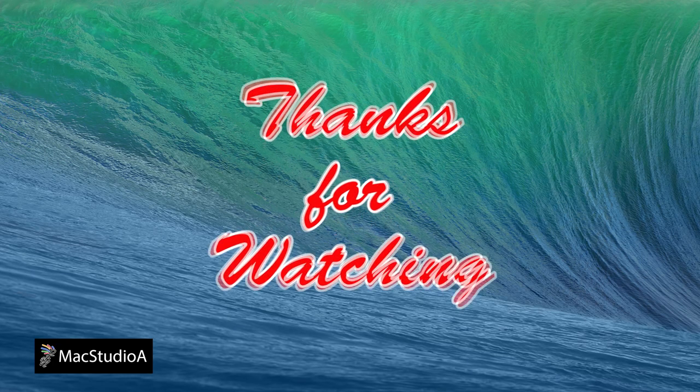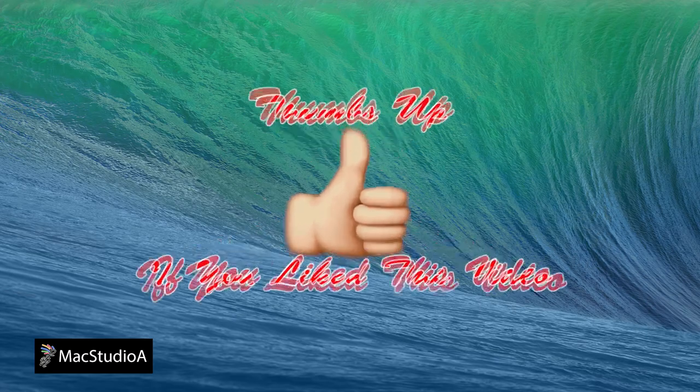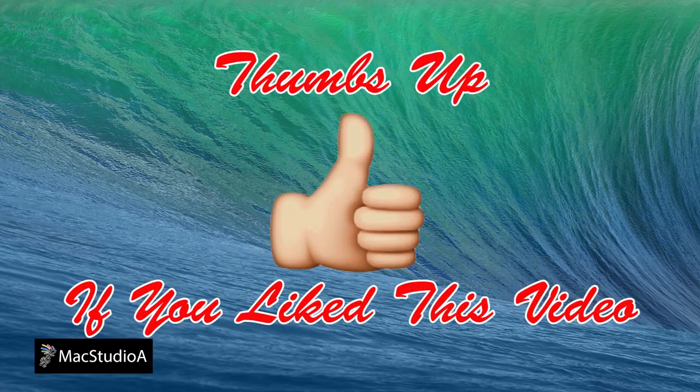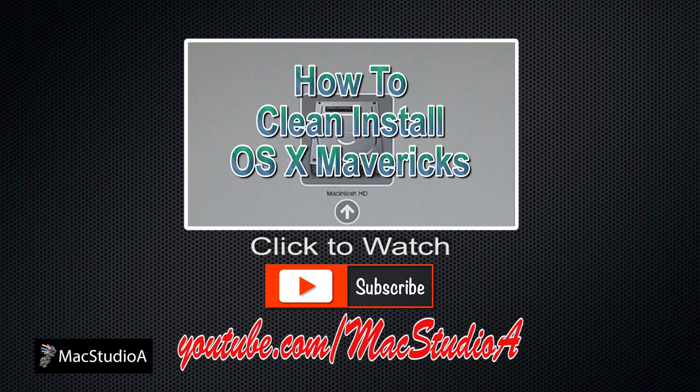That's all folks. Thanks for watching and thumbs up if you like this video. And please don't forget to subscribe to be notified of the next episode. Thanks and peace.